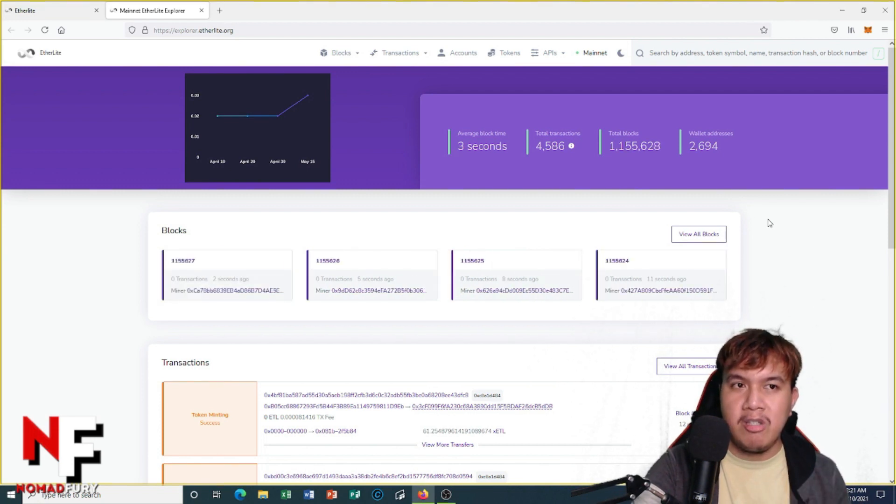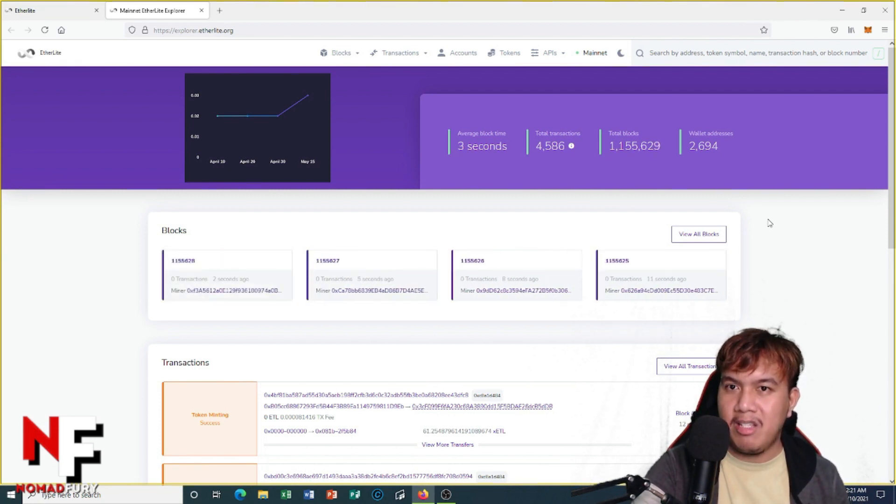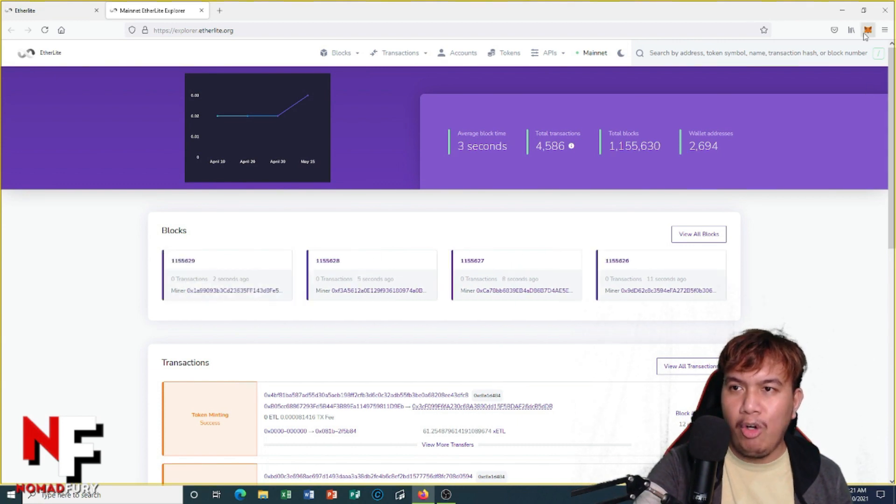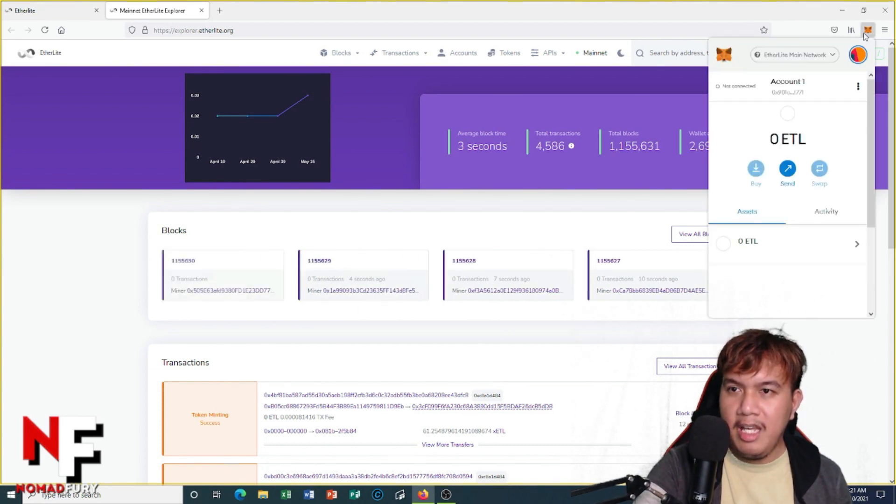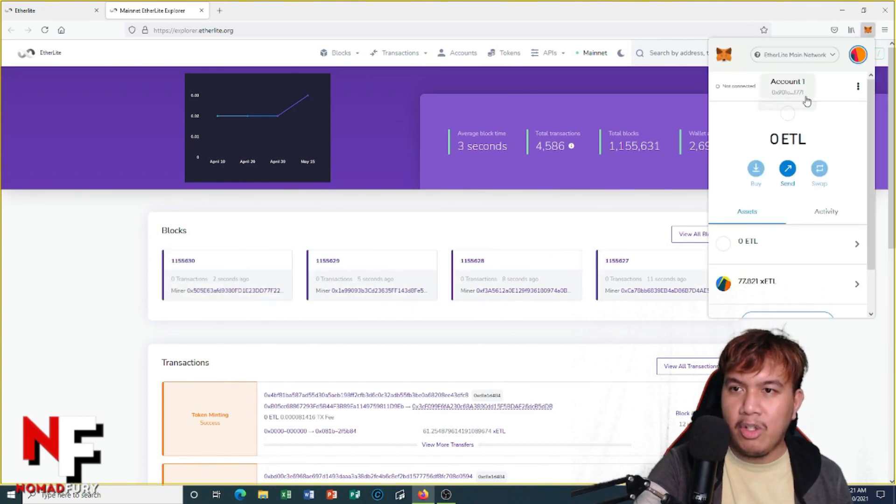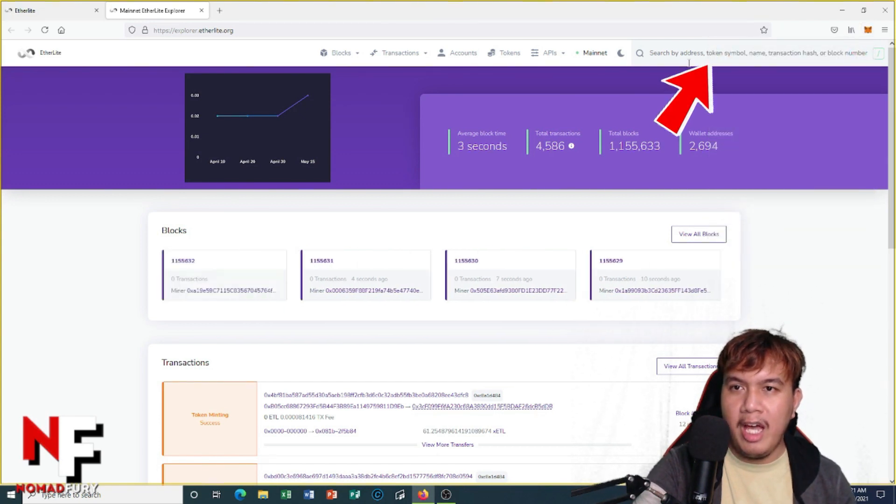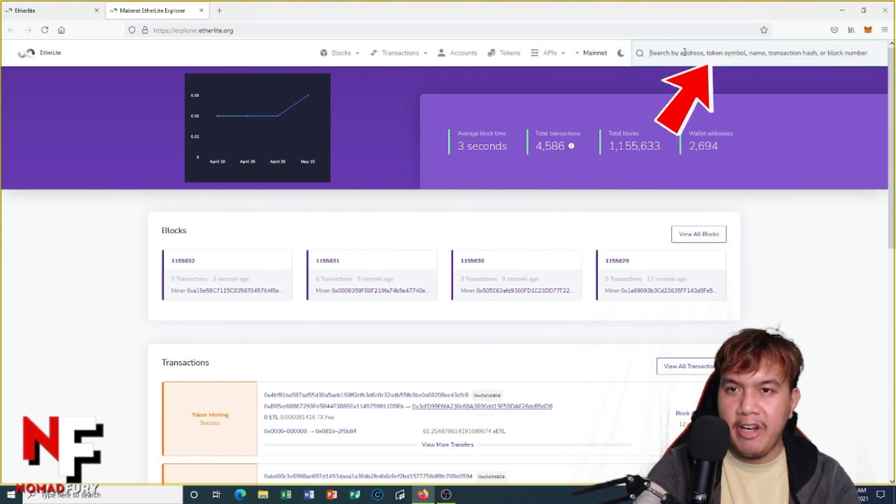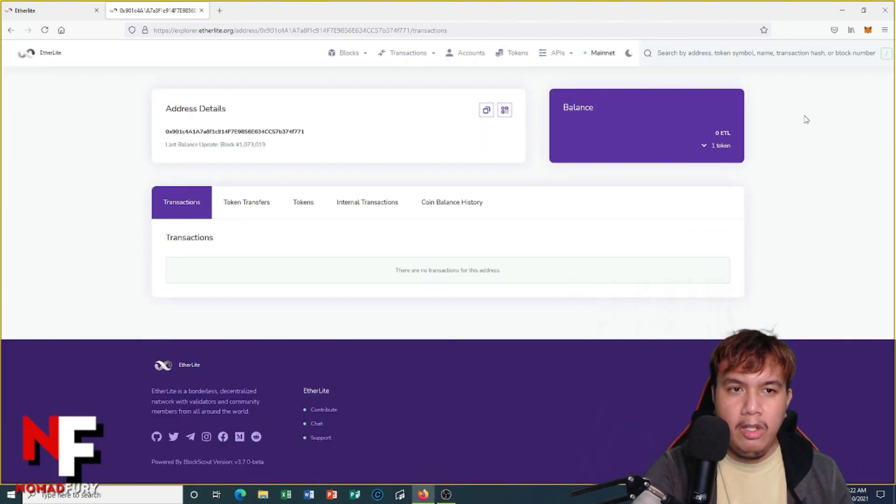First I have to go back to my MetaMask and then I have to copy my address. Afterwards I have to paste it right here and press enter.